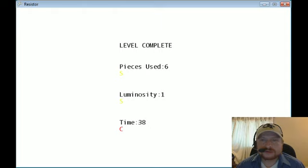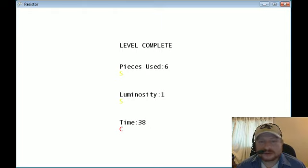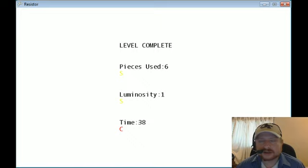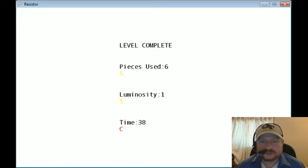Now I have all of the level complete logic added to its own level complete screen, and I took all of that out of the game level screen to make it a little bit more modular.